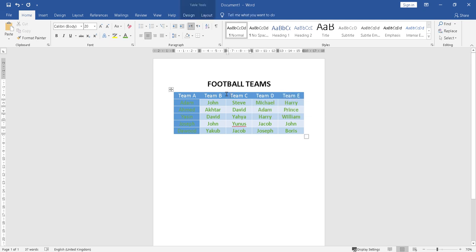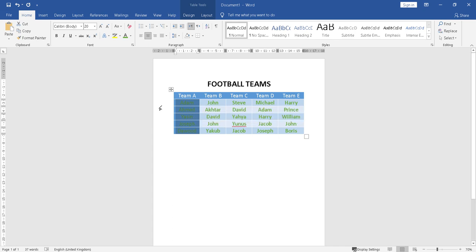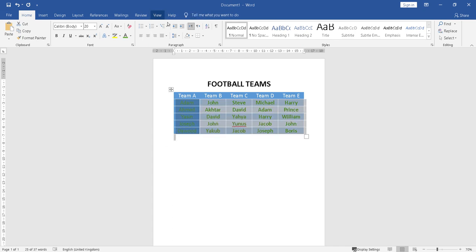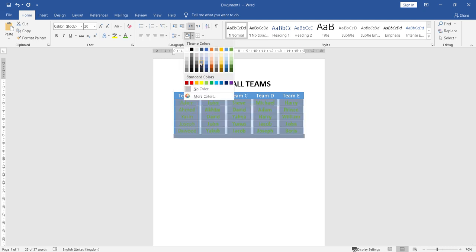This is different than this, and obviously we want this to be the same because this is no different than these teams. So you can just highlight them and choose different colors, whichever color you want.